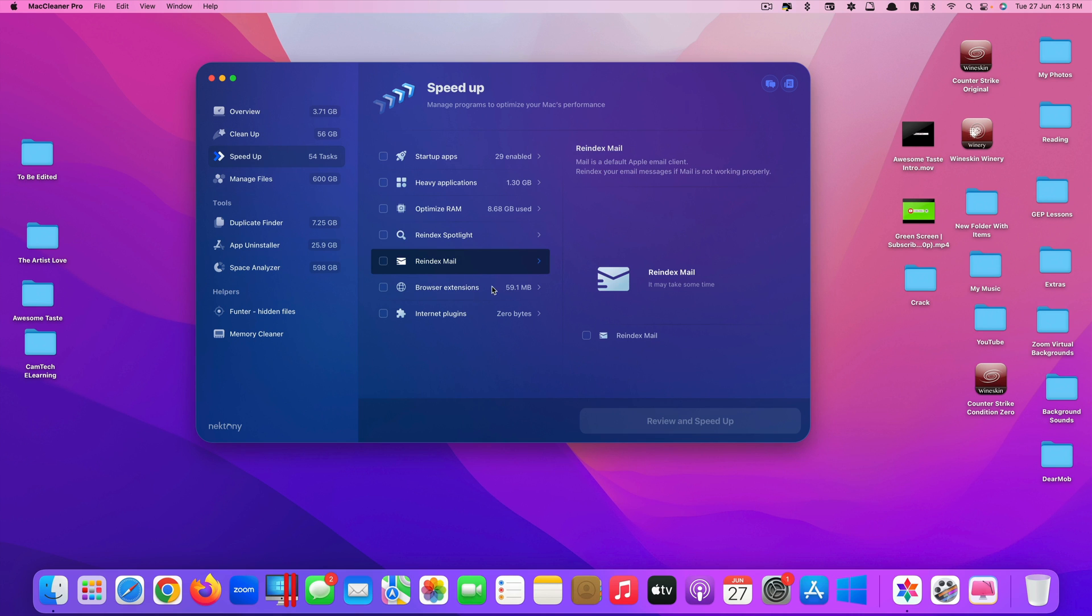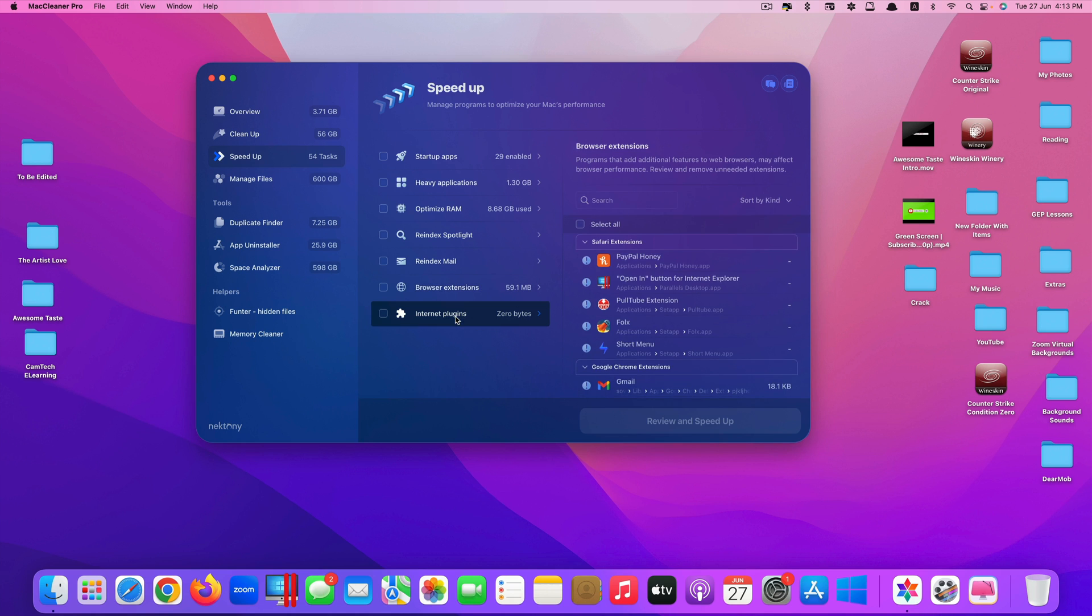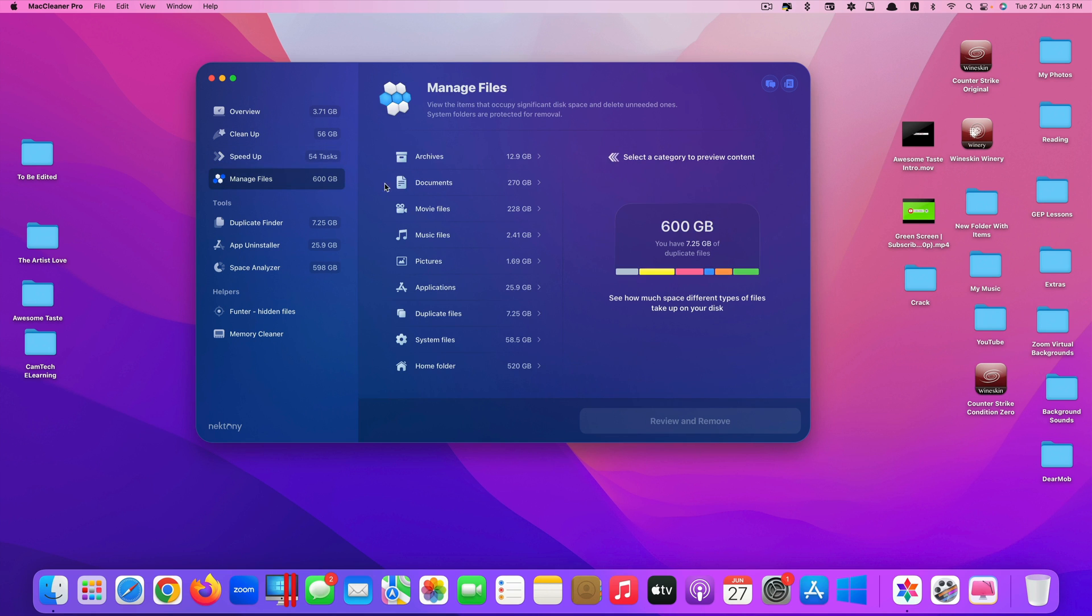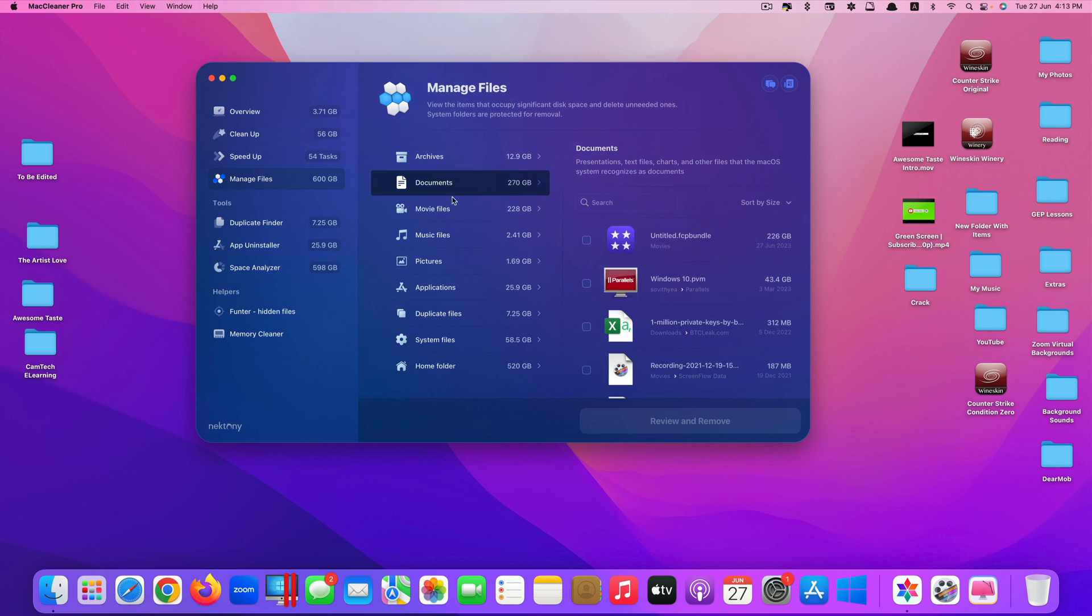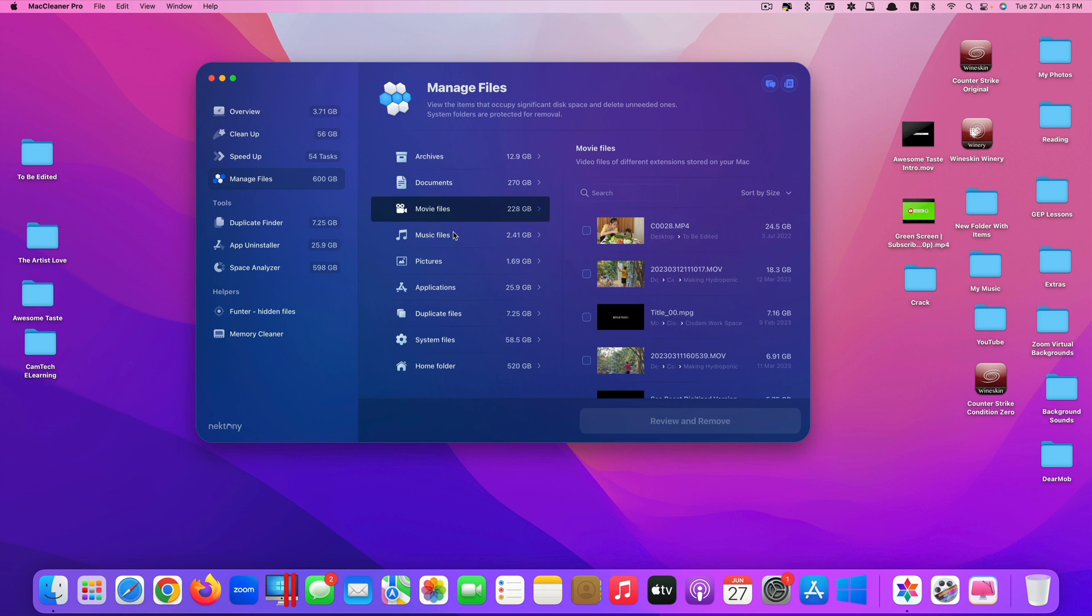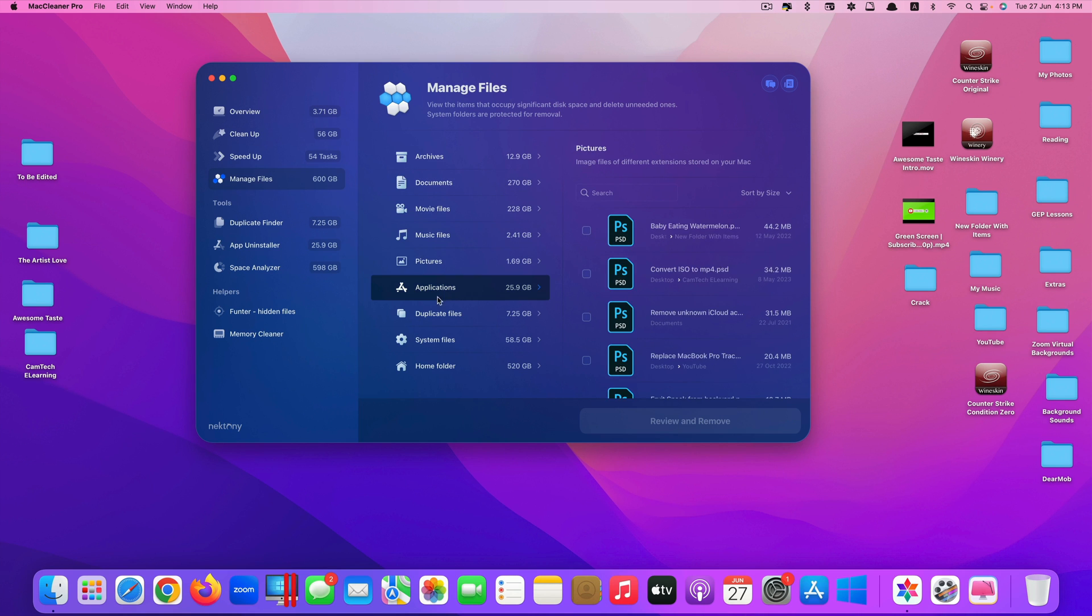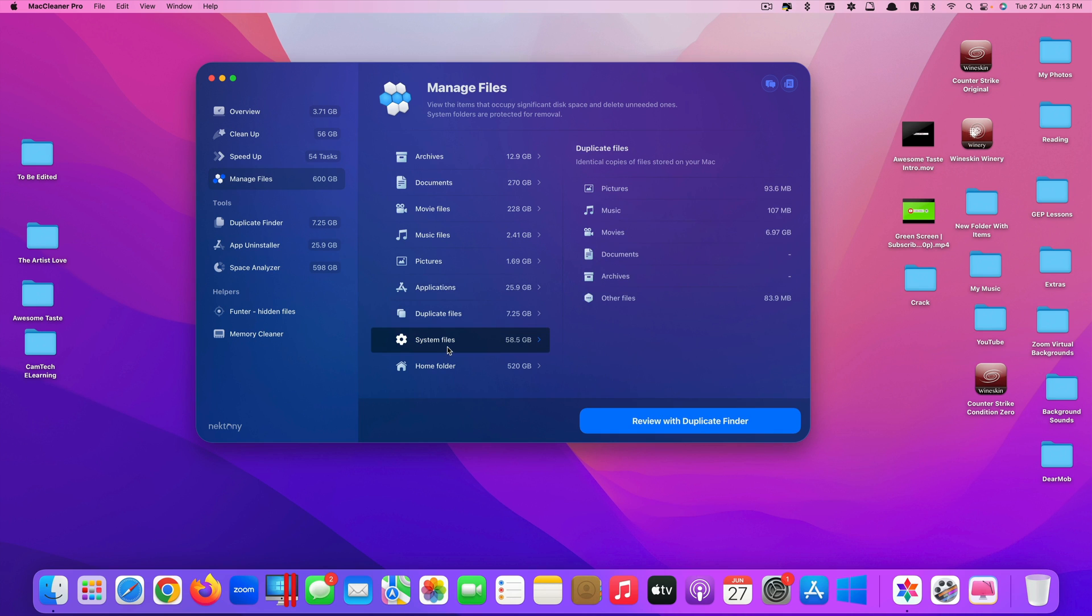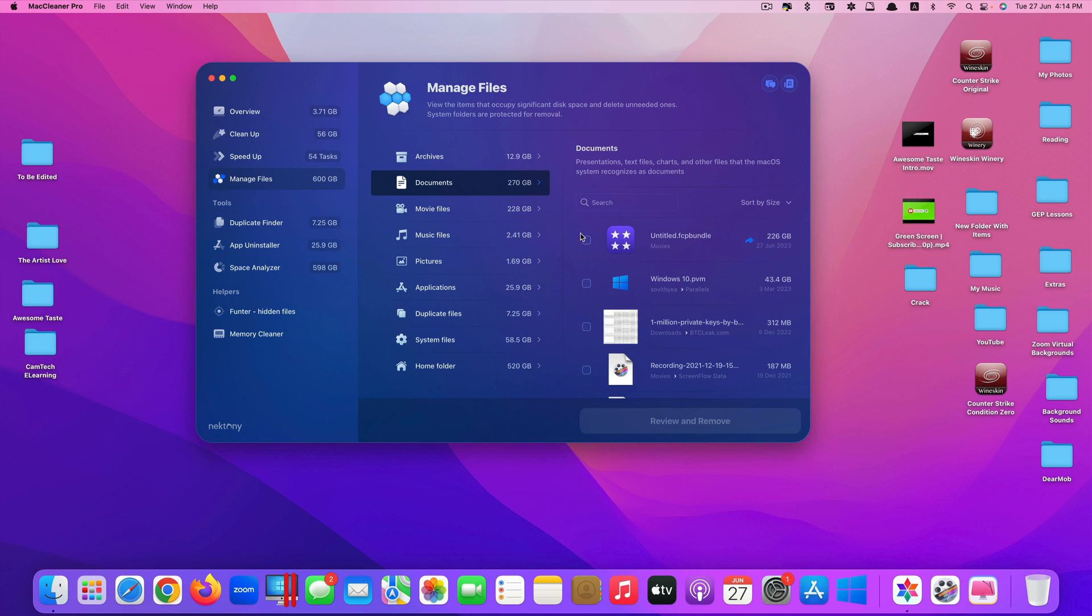Another feature is manage files. They will tell you all kinds of files that your Mac has, including archives, documents, movie files, music, pictures, applications, duplicate files, system files, home folders. For example, documents, if you want to remove any documents...